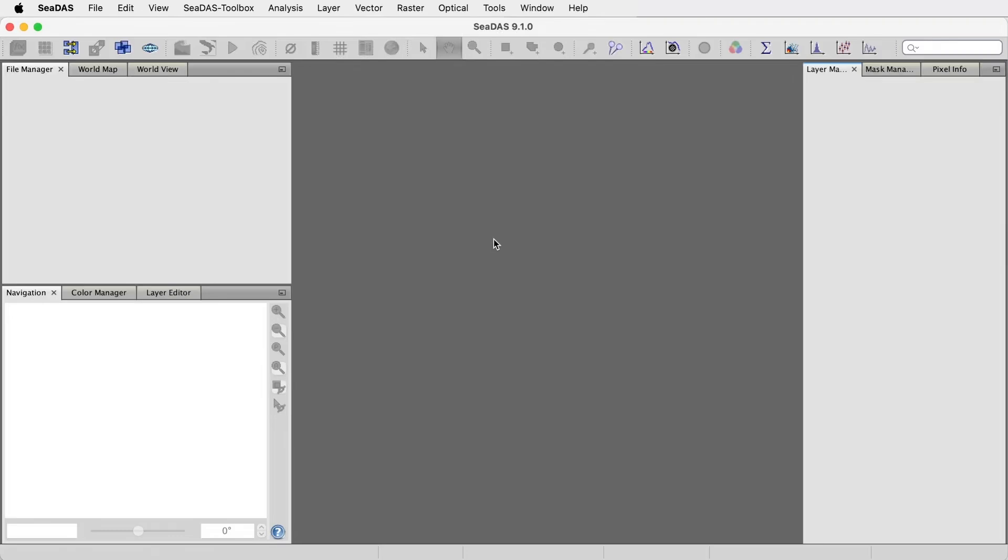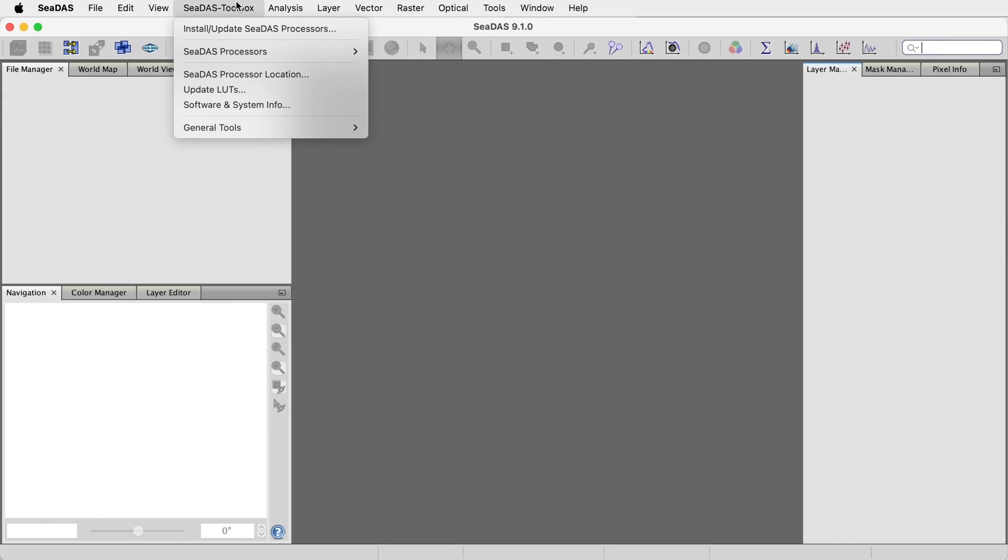First, you need to set the location of the processor directory. Go to Menu CDAS Toolbox CDAS Processor Location.